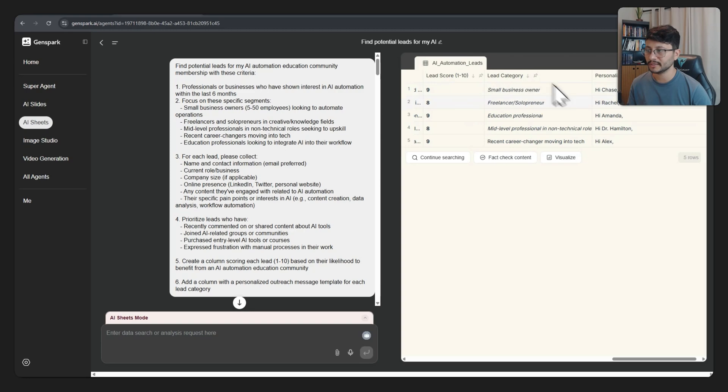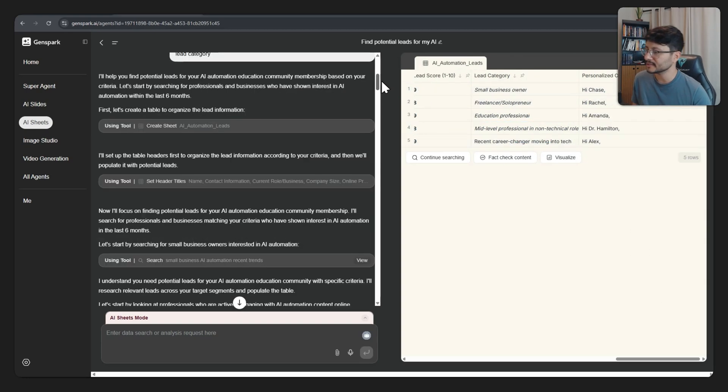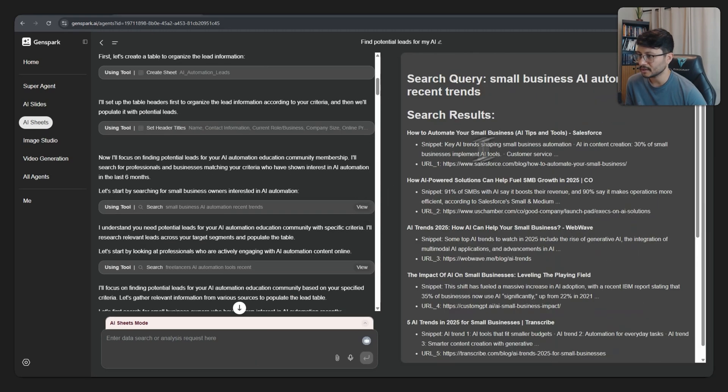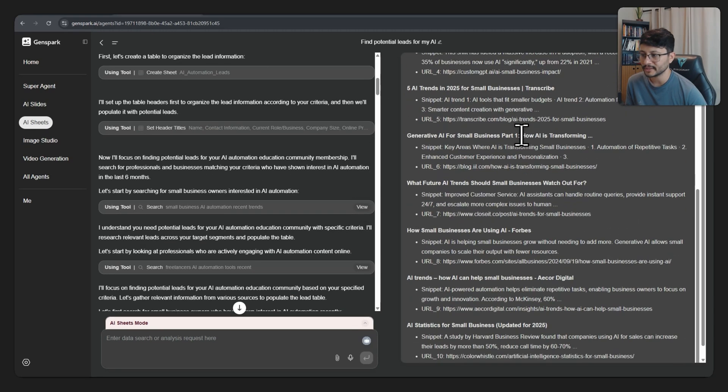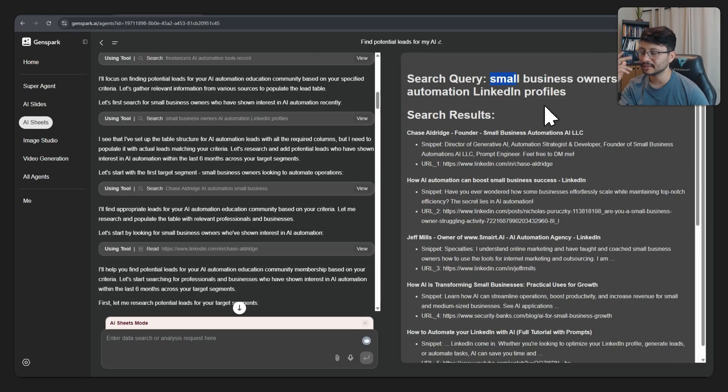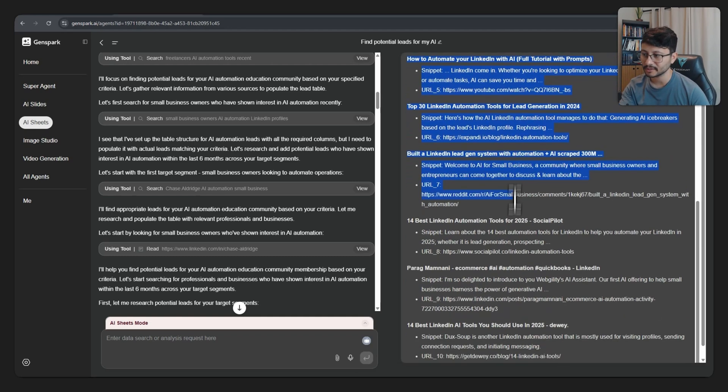You get a lead score, a lead category, a personalized outreach template. This is pretty cool. And then you can see the entire process of creation. So you'll get a view of what it's scraping. At a certain point, like I mentioned, it searched for small business owners, AI automation, LinkedIn profiles, and then it got this entire list.